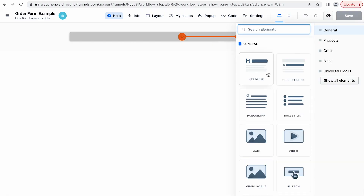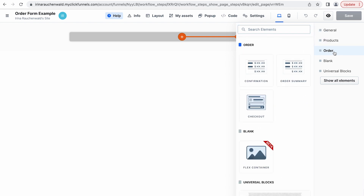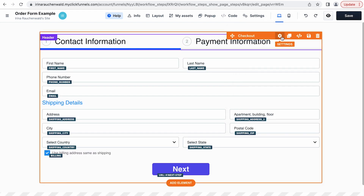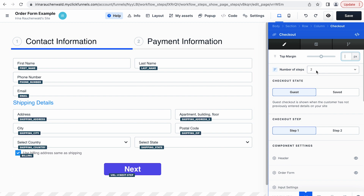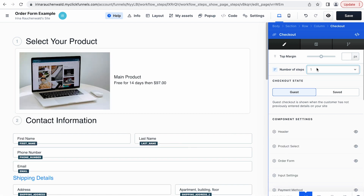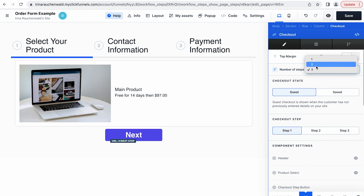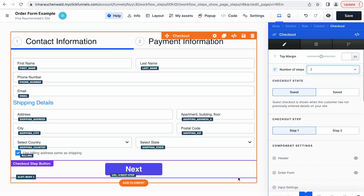The element we are going to use for the two-step order form is called the checkout element. If you go to the settings of the checkout element, you can see that here you can adjust the number of steps your order form has — like a one-step order form, or you can even select three steps. In this video we are going to create the two-step order form. There is no separate two-step order form element like there used to be in ClickFunnels 1.0, but there is the checkout element that you can customize to your needs.